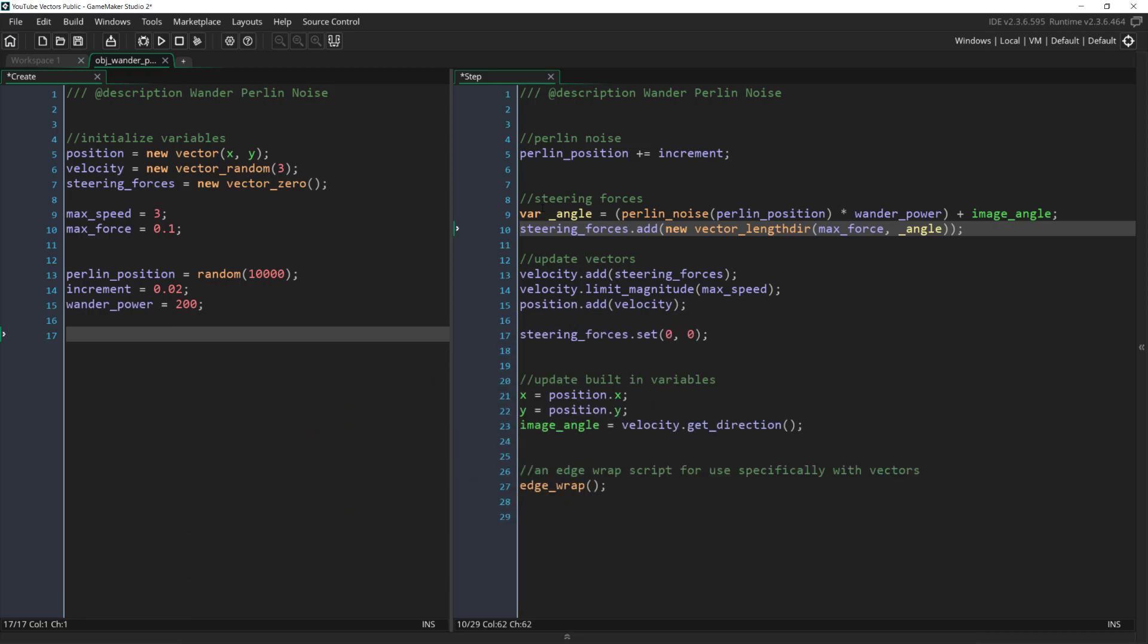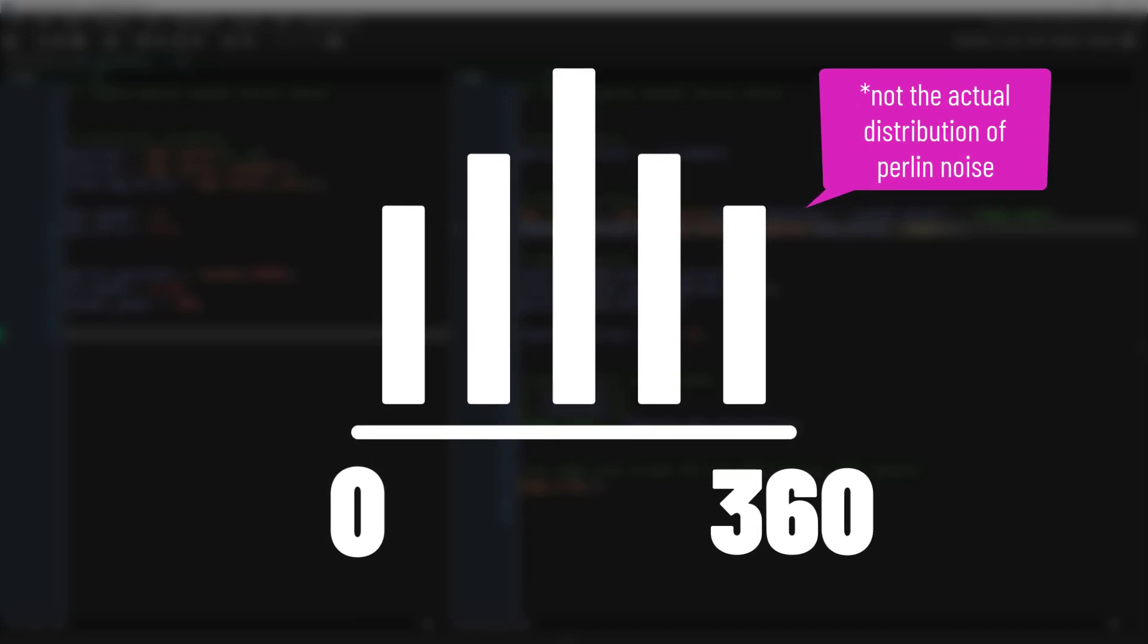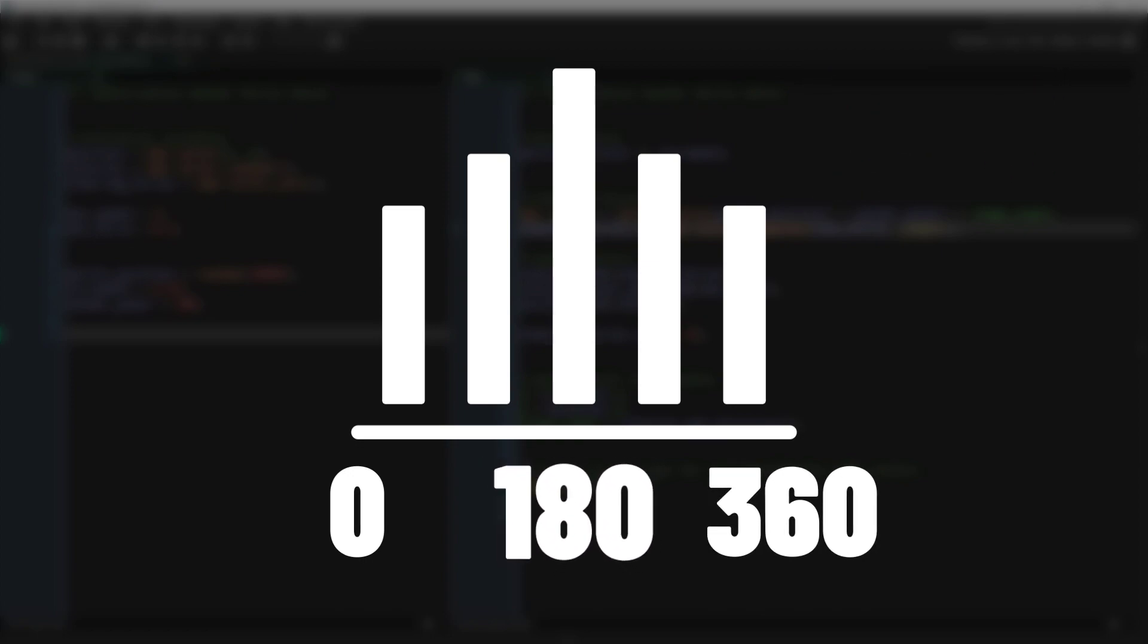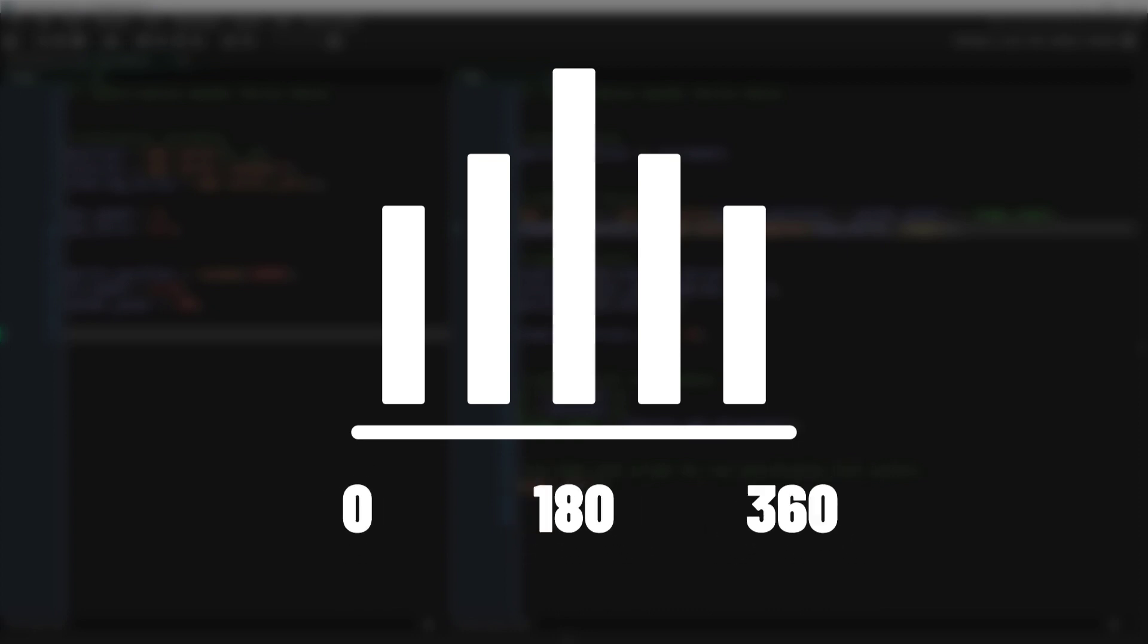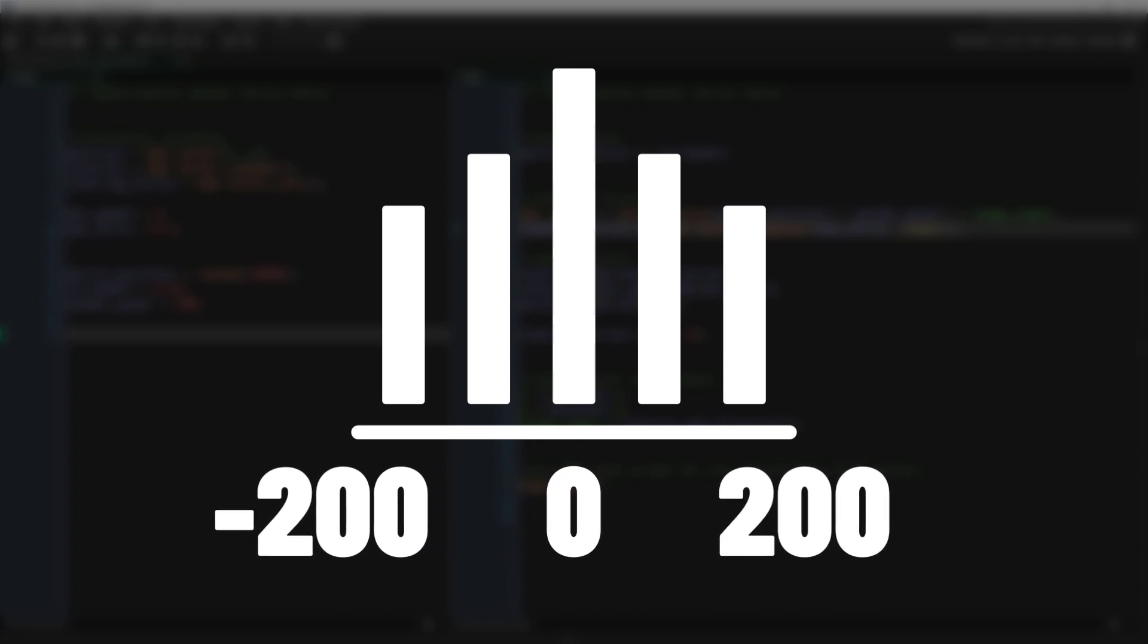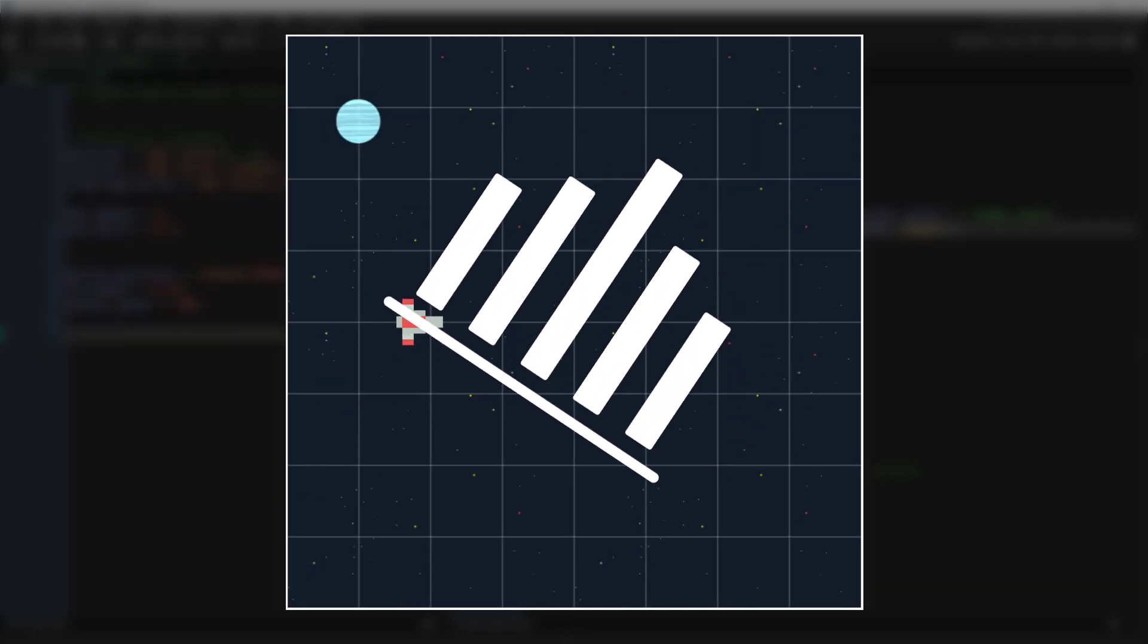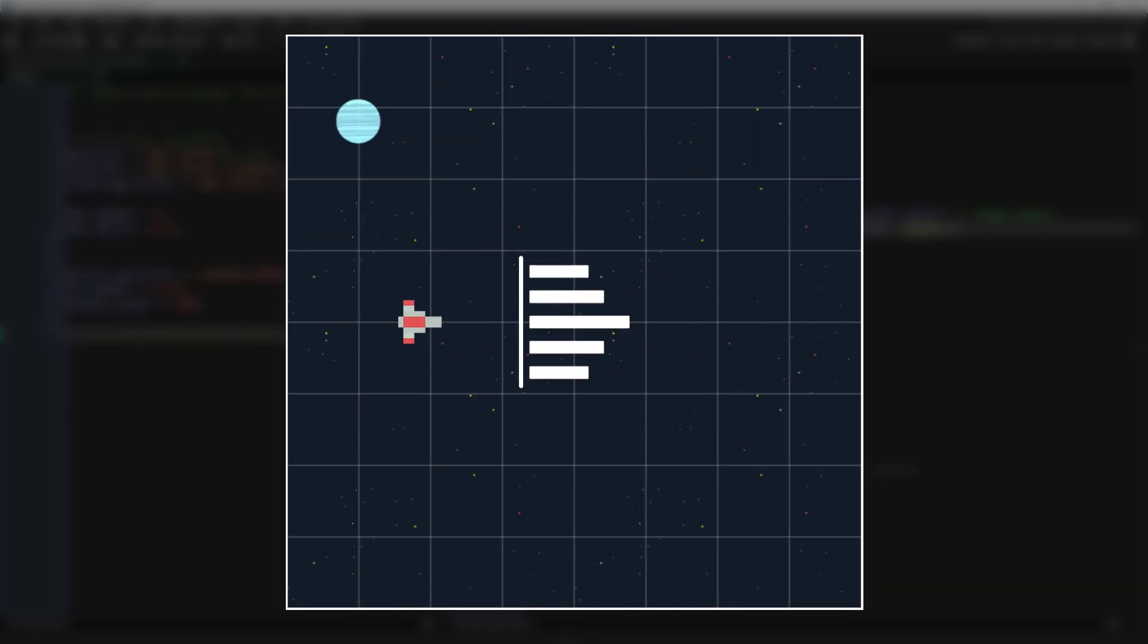You might wonder why we aren't mapping the Perlin noise results to 0 and 360. The reason is that Perlin noise values are not evenly distributed. They form more of a bell curve. So if we remapped the Perlin noise output from 0 to 360, we would actually get most of our values clustered around 180. This isn't what we want. By scaling the output we keep the negative and positive range of results and then by adding image angle to that value we're getting an offset that clusters around our current image angle regardless of which direction we're pointing.